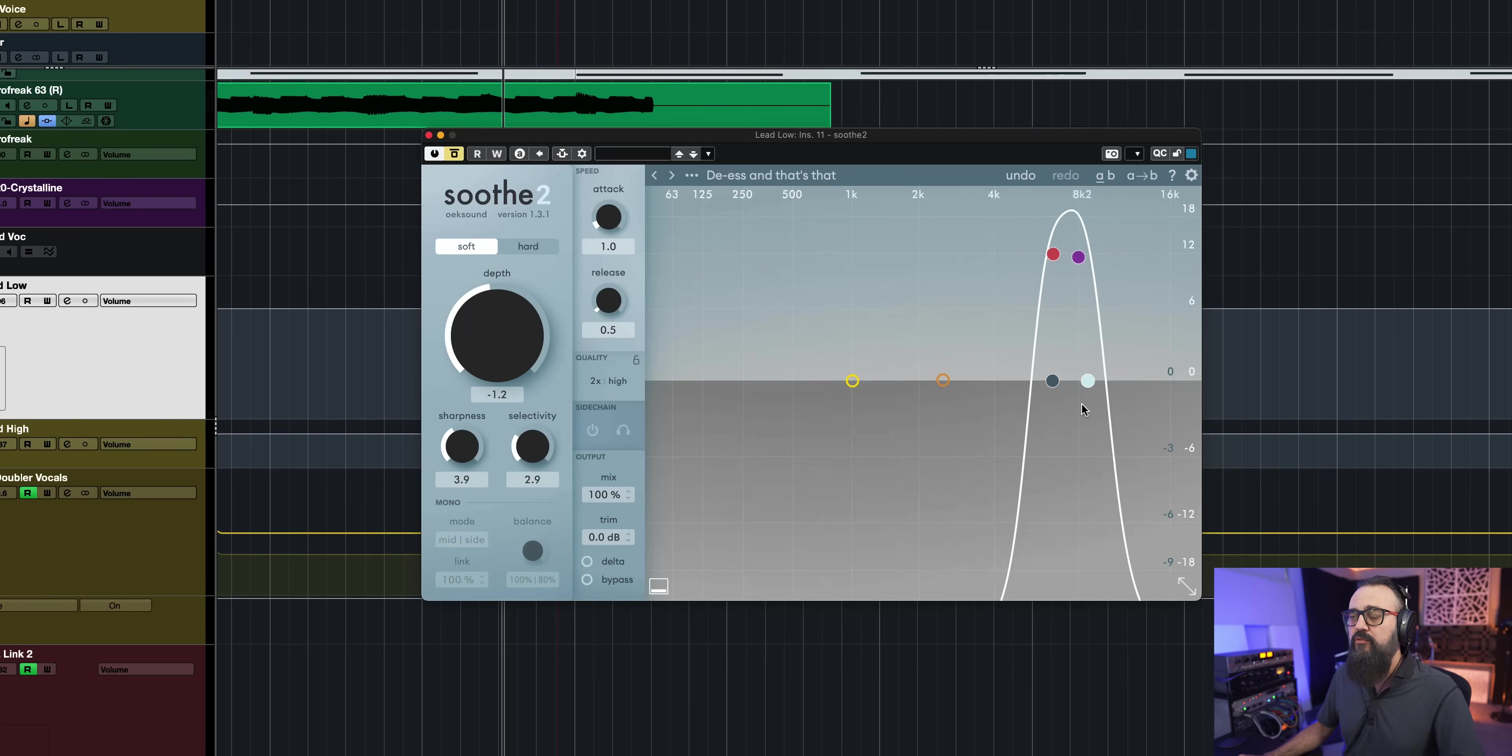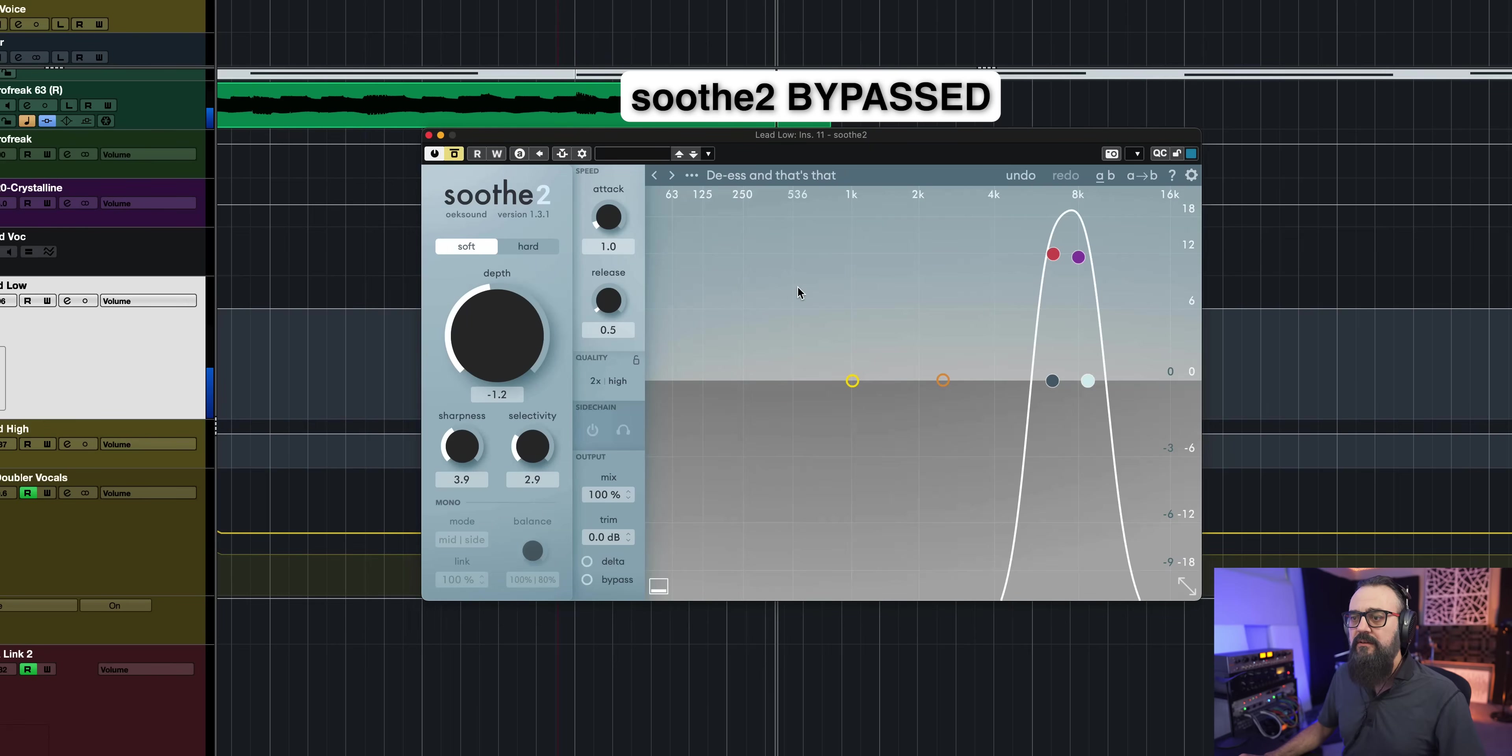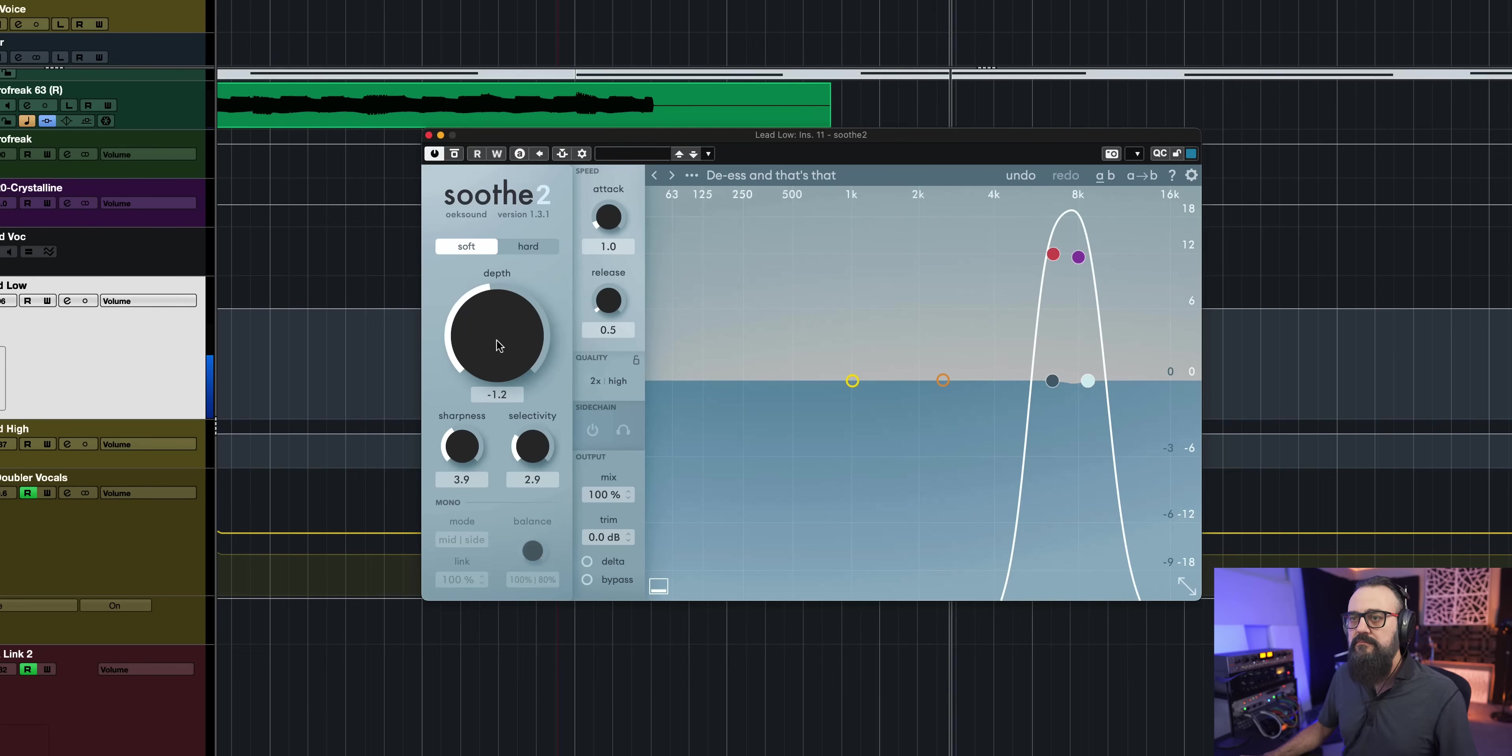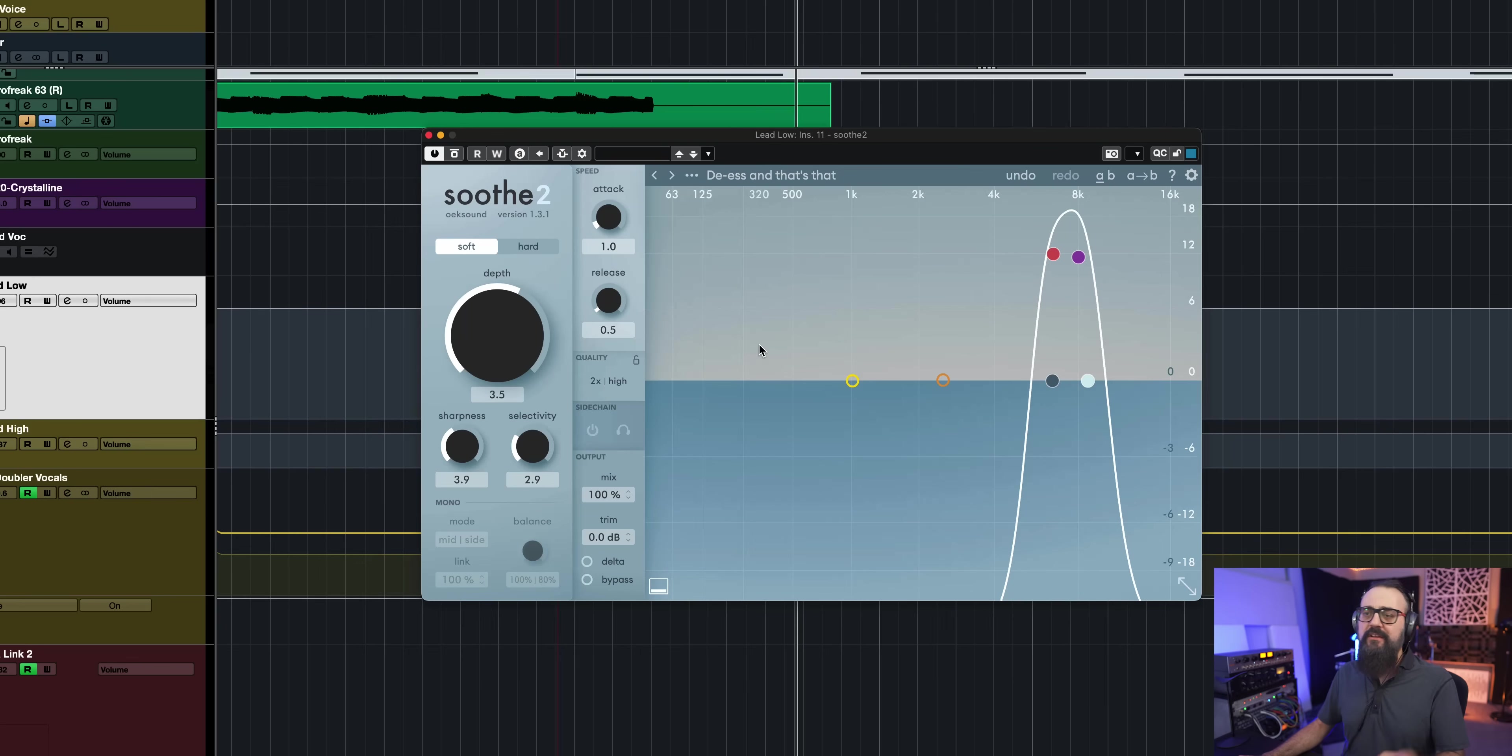There you go. So this is what it gives me if I want to use Soothe as a de-esser. So let's try it out. Pretty cool. Okay, let's add some depth.